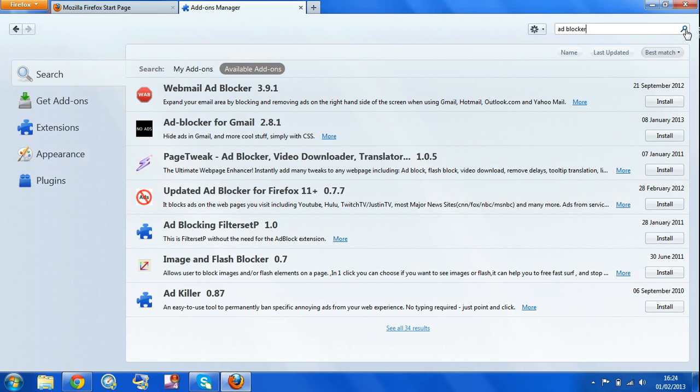And this is the one I advise to download, the updated ad blocker, Firefox 1.1 plus.